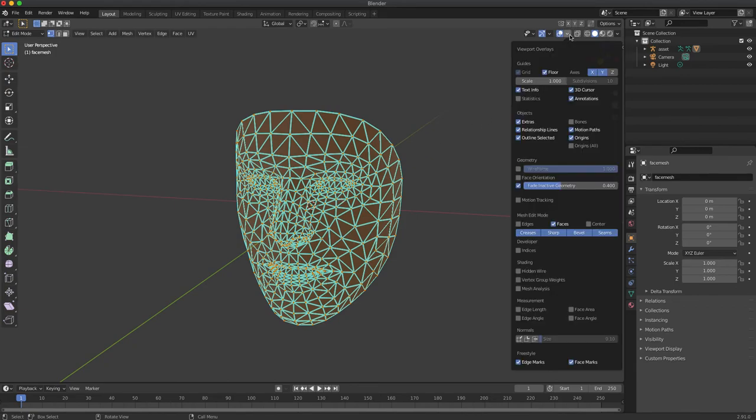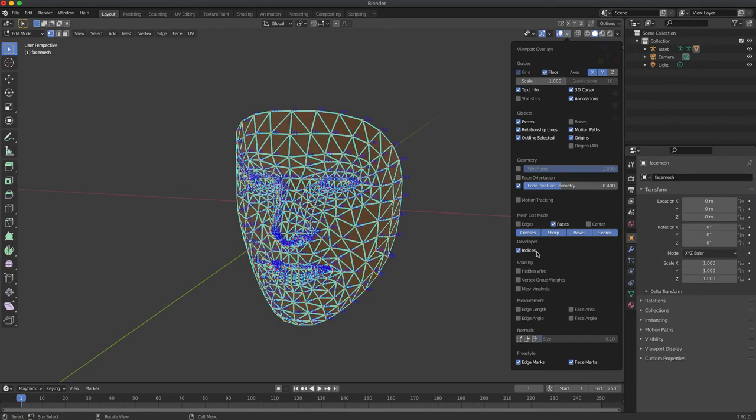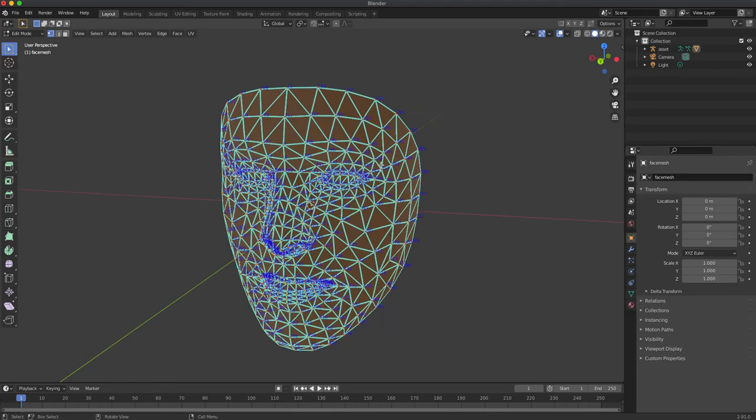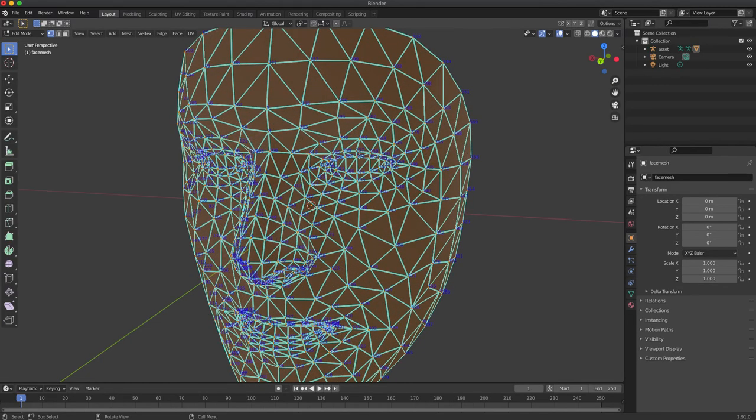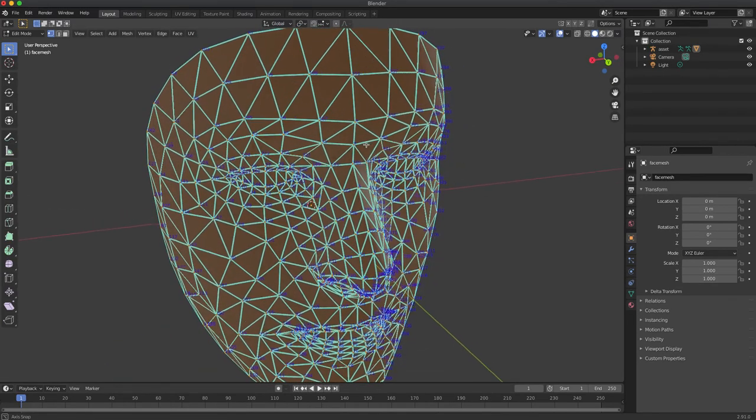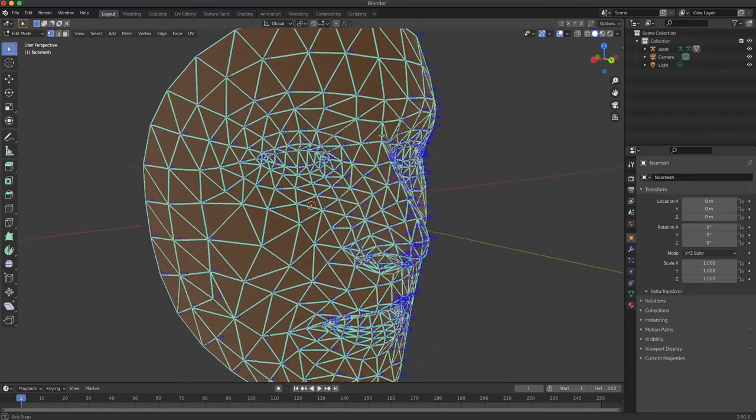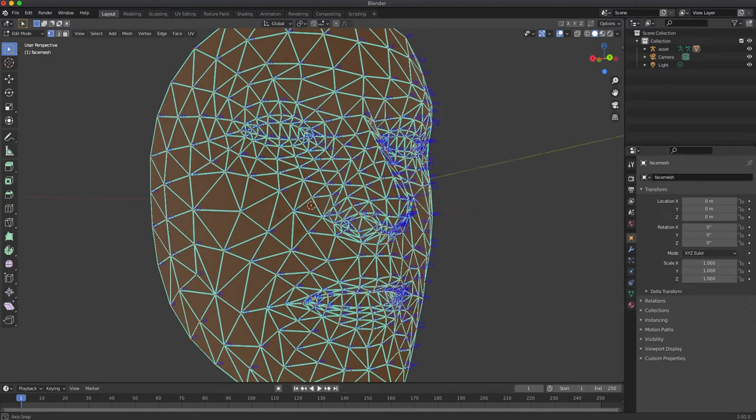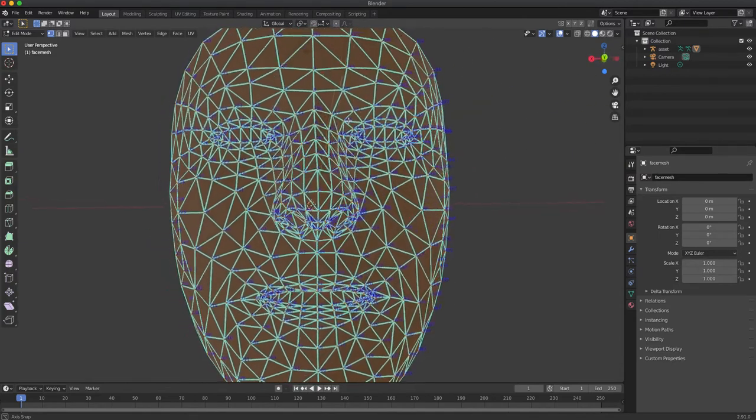But we can go into developer mode and show indices names. And we can see all the numbers now as it should be.